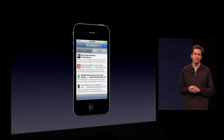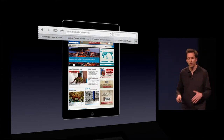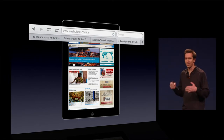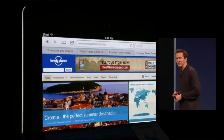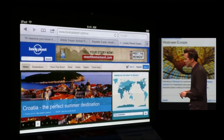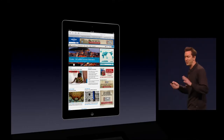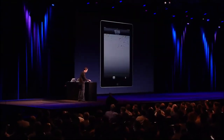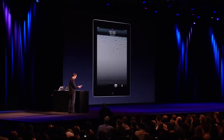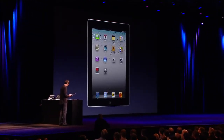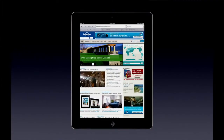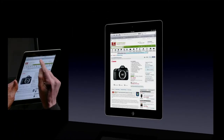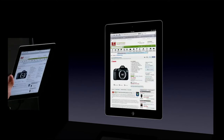The next feature is Tab Browsing. We have added full Tab Browsing on Safari on the iPad. Let me just show it to you. So here I have an iPad running iOS 5. I'll launch Safari here. The first thing you'll see with Tab Browsing is it is lightning-fast to switch between windows now. Just tap on it, and you're there. It's great.